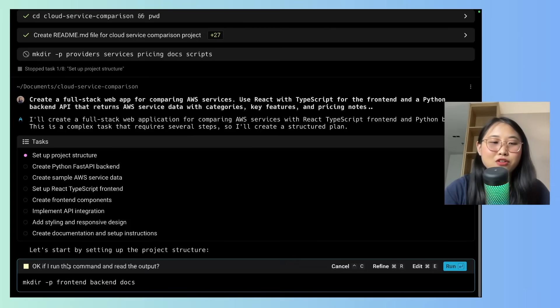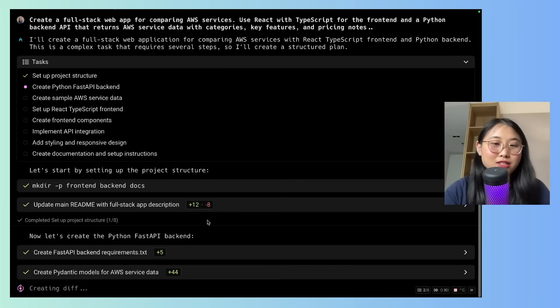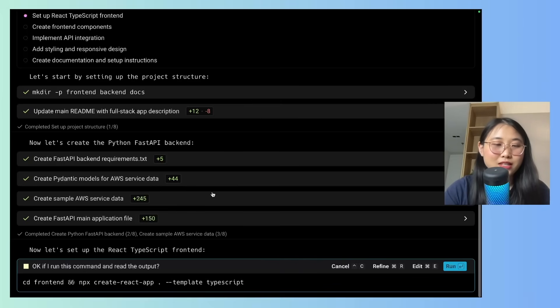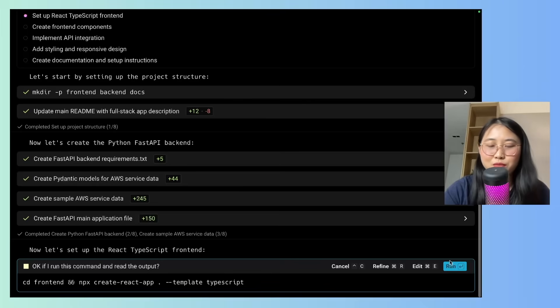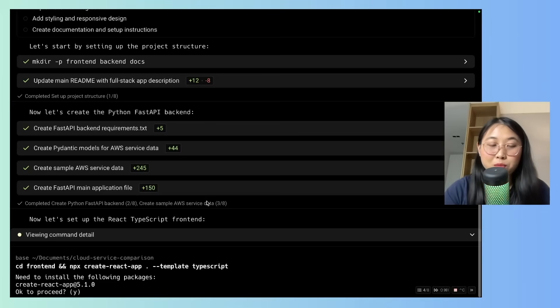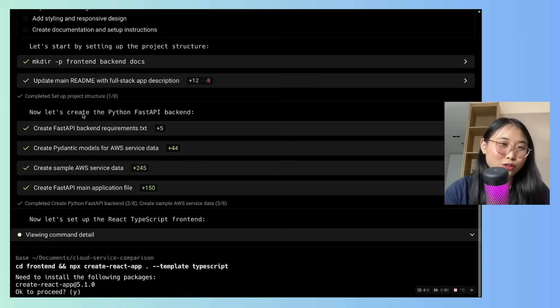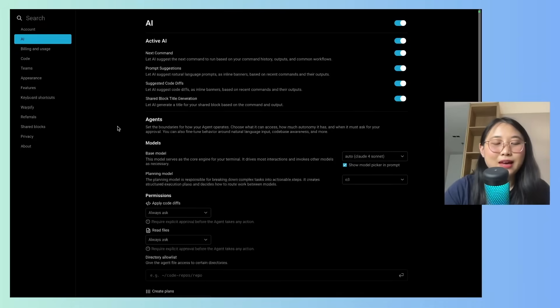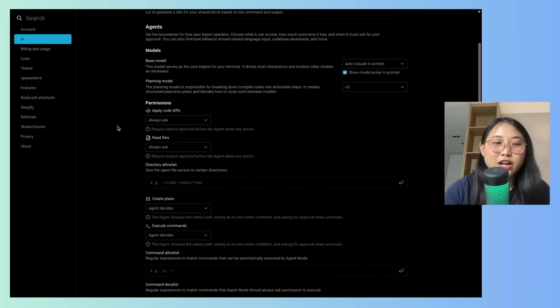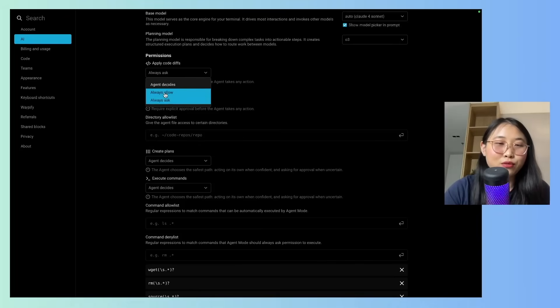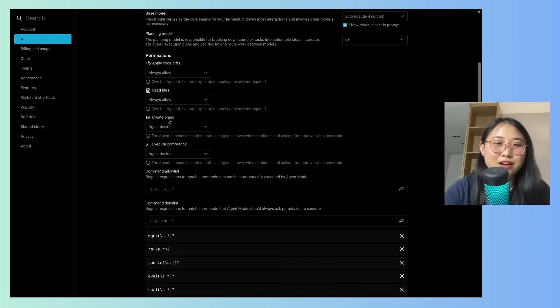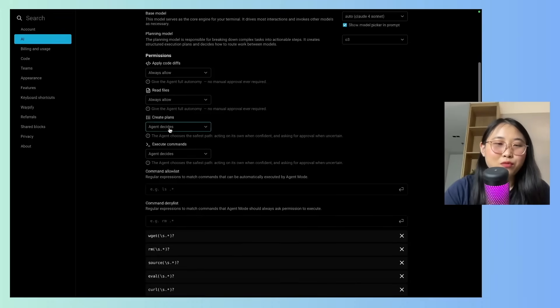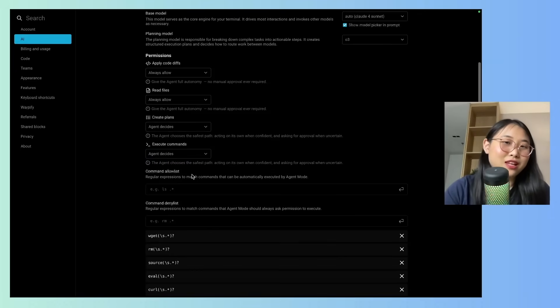And now I'm going to click run, I'm going to allow it to start making the documents. Okay, so now I'm pretty much just sitting back and letting it do its magic. After every few steps, you'll see that it pauses to ask me for permission to do something. So in this case, run the command and read the output. So I'm going to click on run. There's actually a really cool feature in warp where I don't have to manage anything. And let me show you how to do that. So let's go on to settings, click on AI, and we can actually change some of the permissions. So you can see here that apply code diffs is on always ask, I can put it on always allow, read files, always allow, and you know, create plans, execute commands, this I put on agent decides. So depending on the level of autonomy you want to provide to your agent, this is something you can definitely customize.